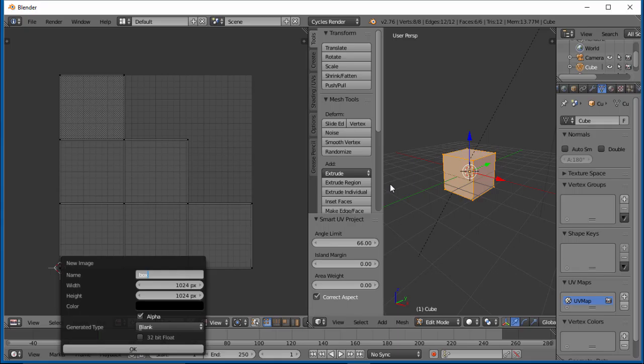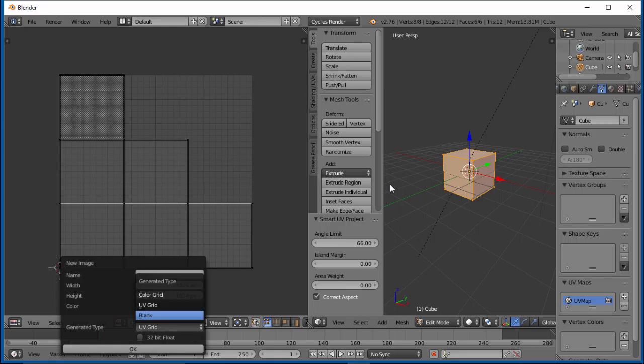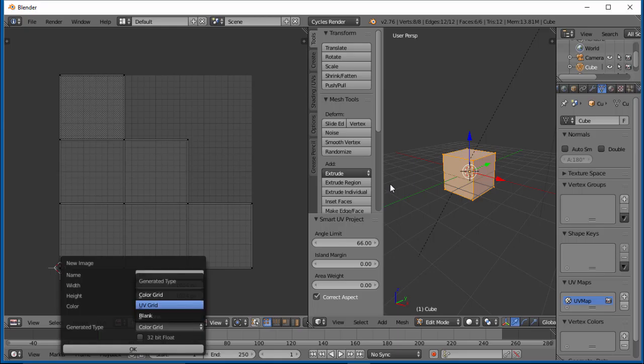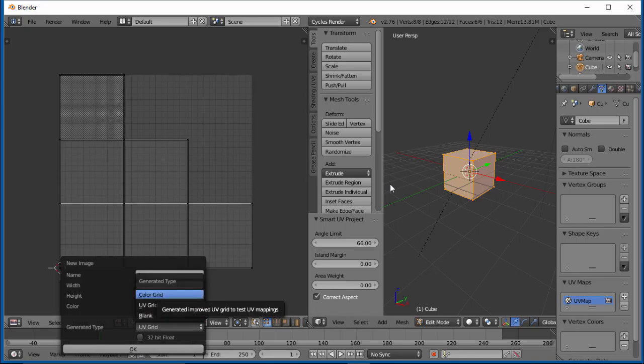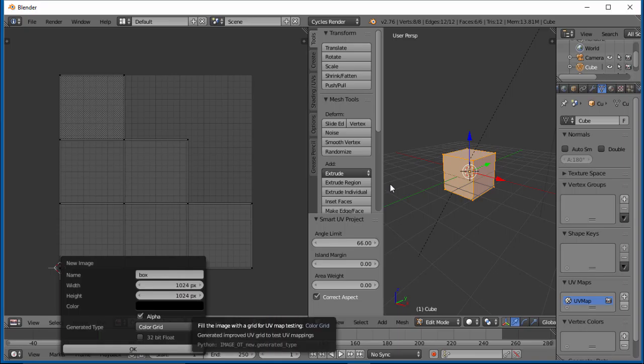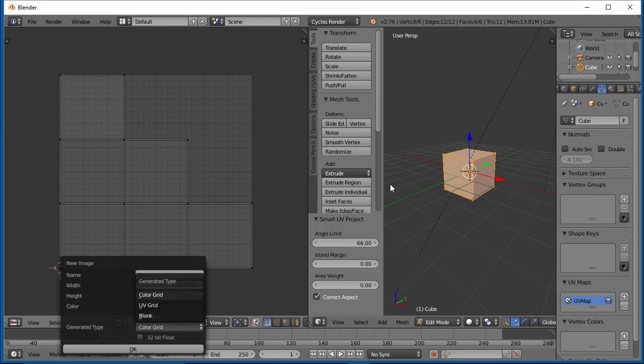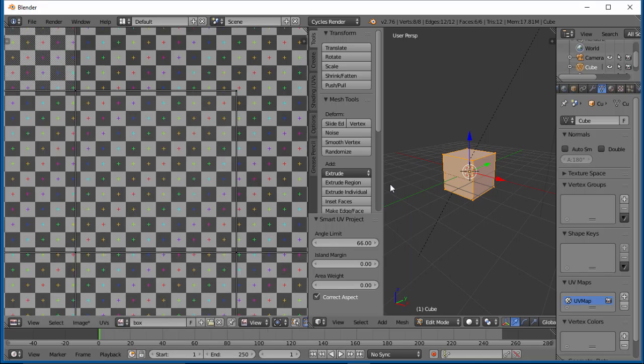We have alpha generated type blank. You can change this, and you can make it a UV grid or a color grid. A UV grid will give you little boxes here when it's made, or a color grid will give you color boxes. What this is mainly used for is checking for stretching. So let's go ahead and make it a UV grid and hit OK.